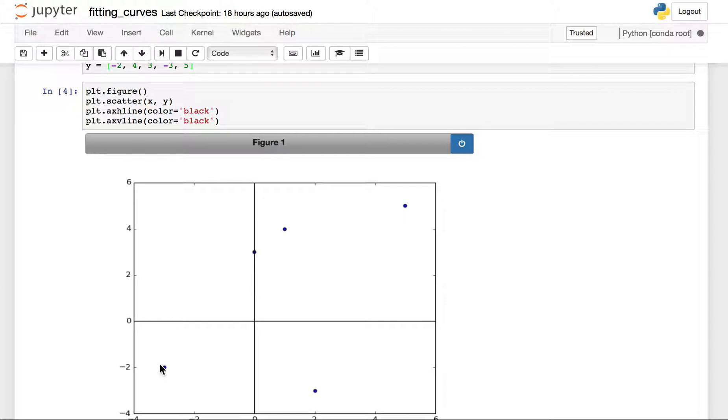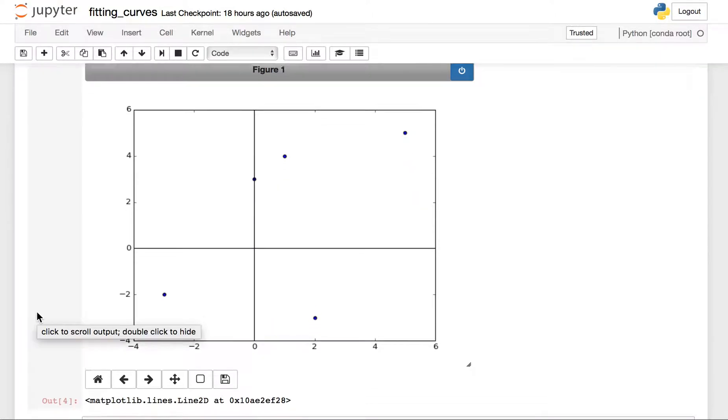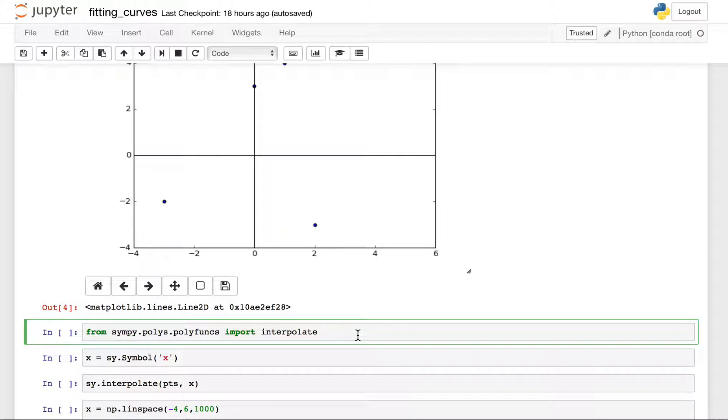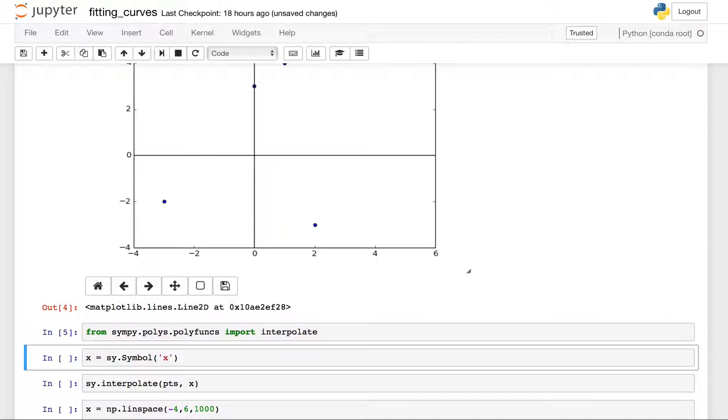So I just want to fit a polynomial, I'm gonna fit a polynomial function through those. And I'm gonna use SymPy to do it. In order to do so, I need to import this function, this interpolate function from this library, the SymPy Polys polyfunks library.